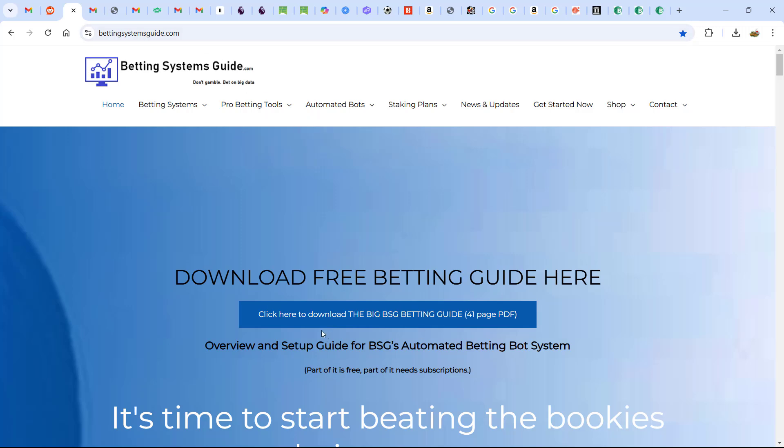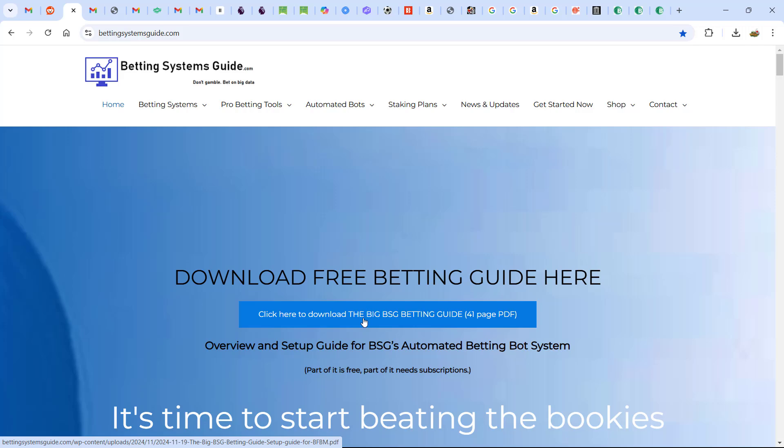You can get My Bot Set by going to my website, bettingsystemsguide.com, clicking on the free PDF download. And in that download, it explains how to set up the system, the bots, and it also has a link in there to download the bot set.